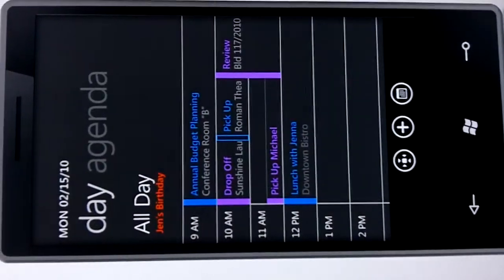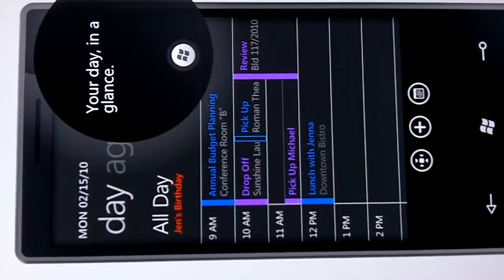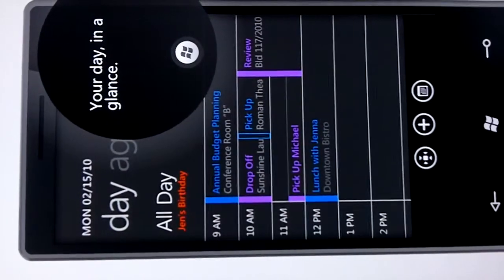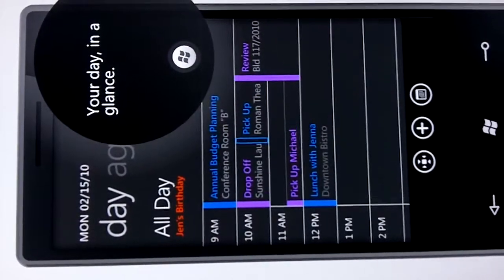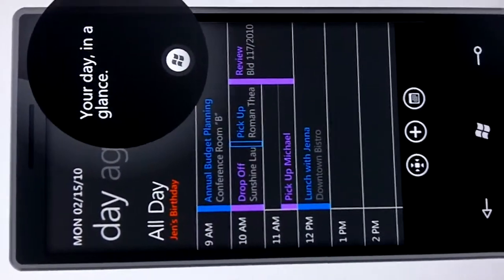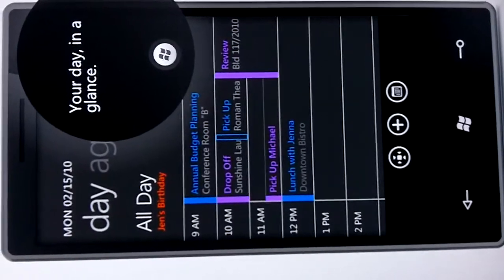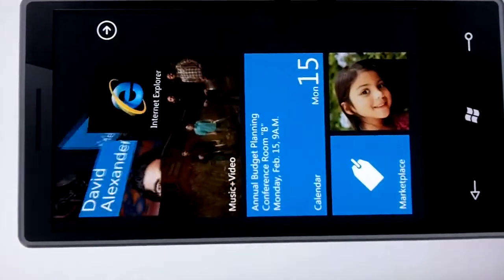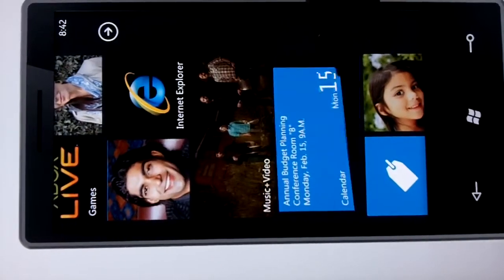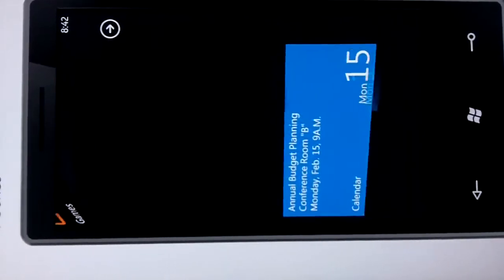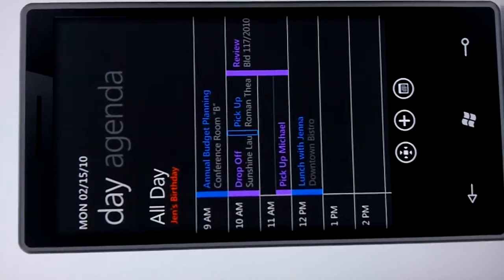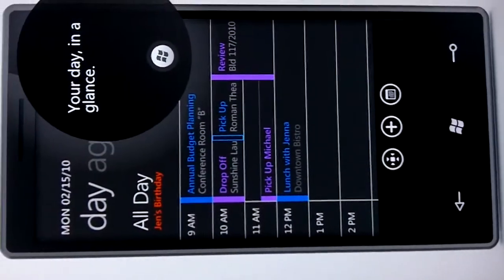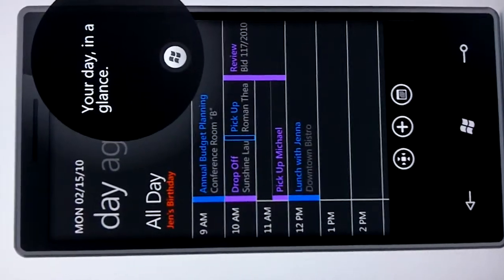In the calendar, we're now able to import different calendars and combine them all in one place. I can have my Exchange calendar and a Windows Live calendar, and designate each with different color options. So at a quick glance I can see what's on my work schedule versus what's personal.